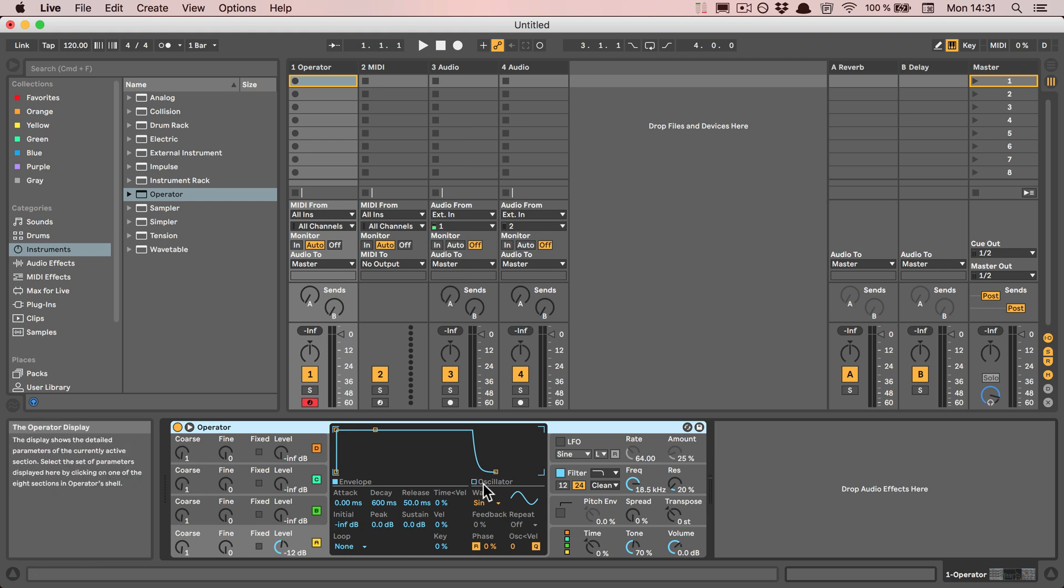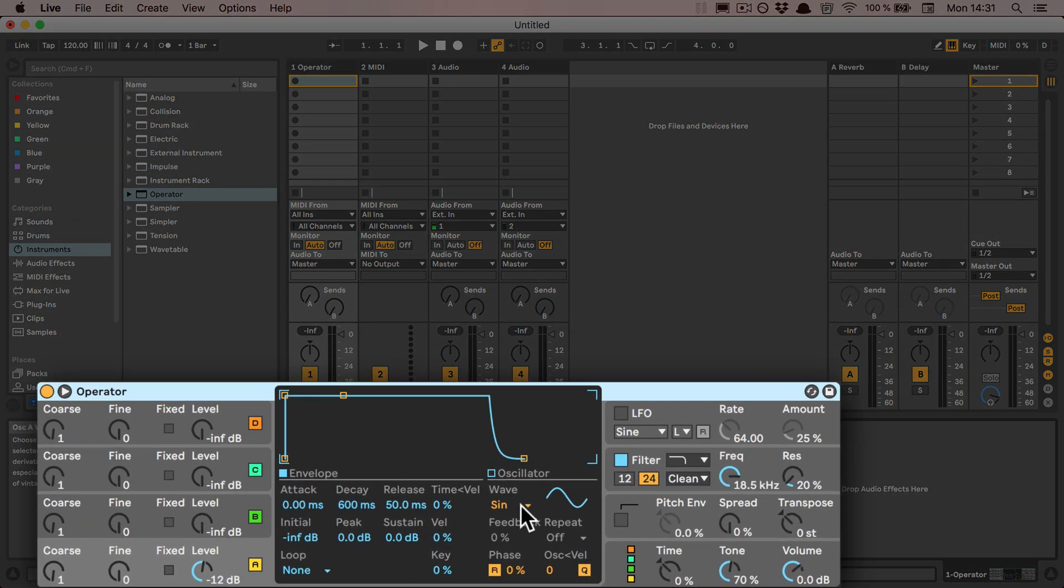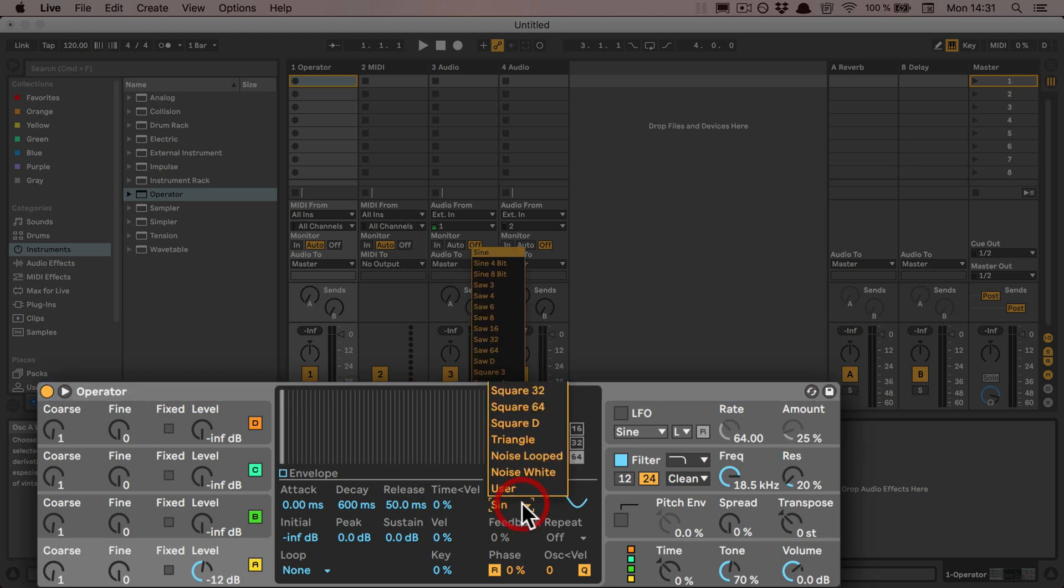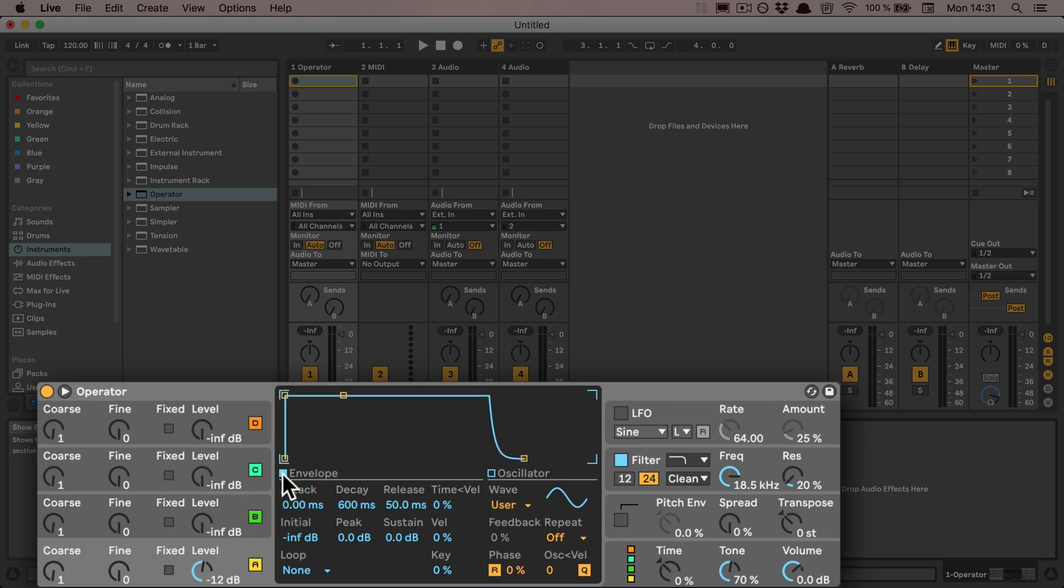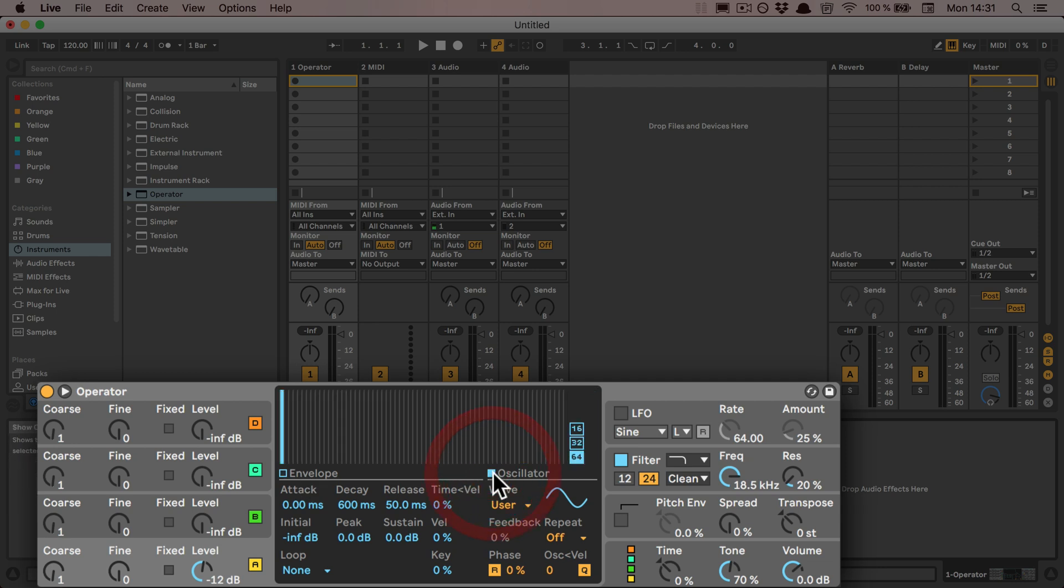There are two ways to do that. You can first go through here to the waveform where you've got all different waveforms and also have user. Or what you can do is, by default the envelope is on, and now we can switch to the oscillator. Then as you can see, the draw mode is automatically activated in the window.